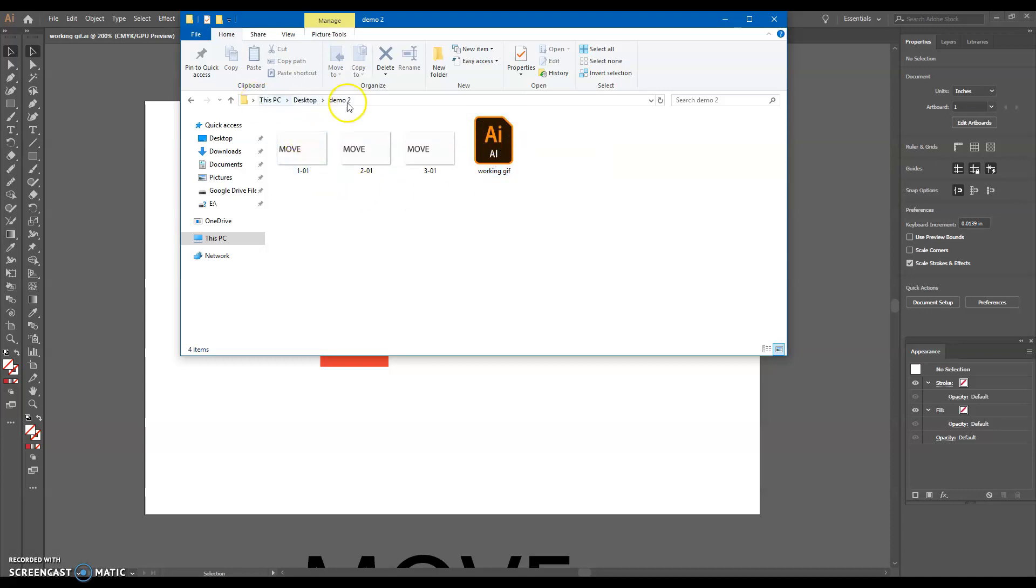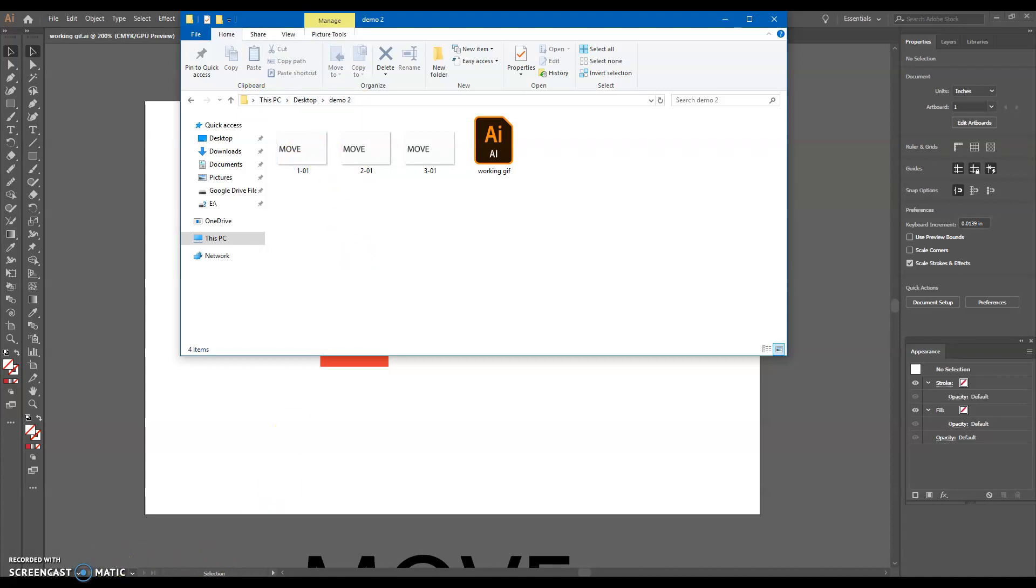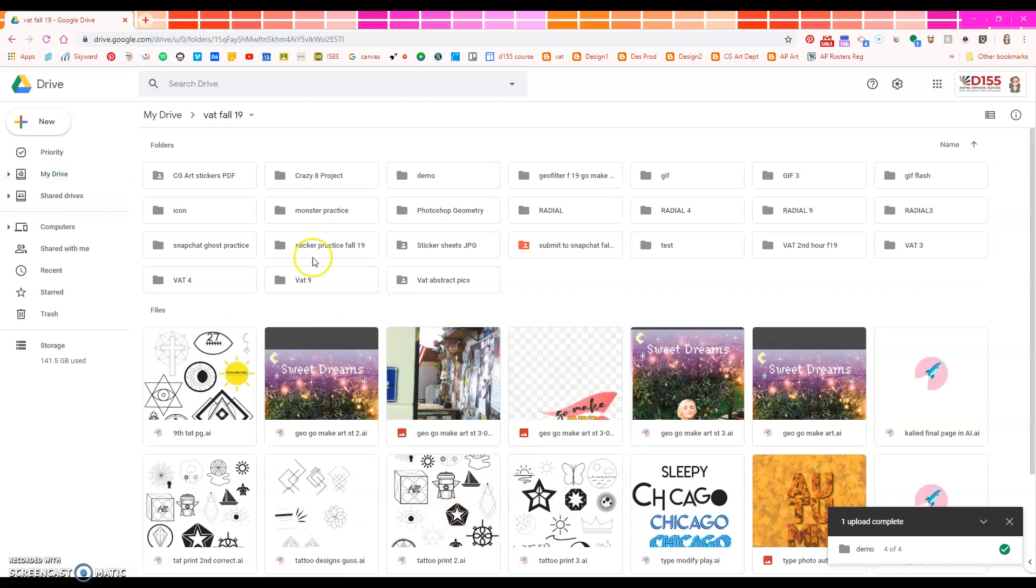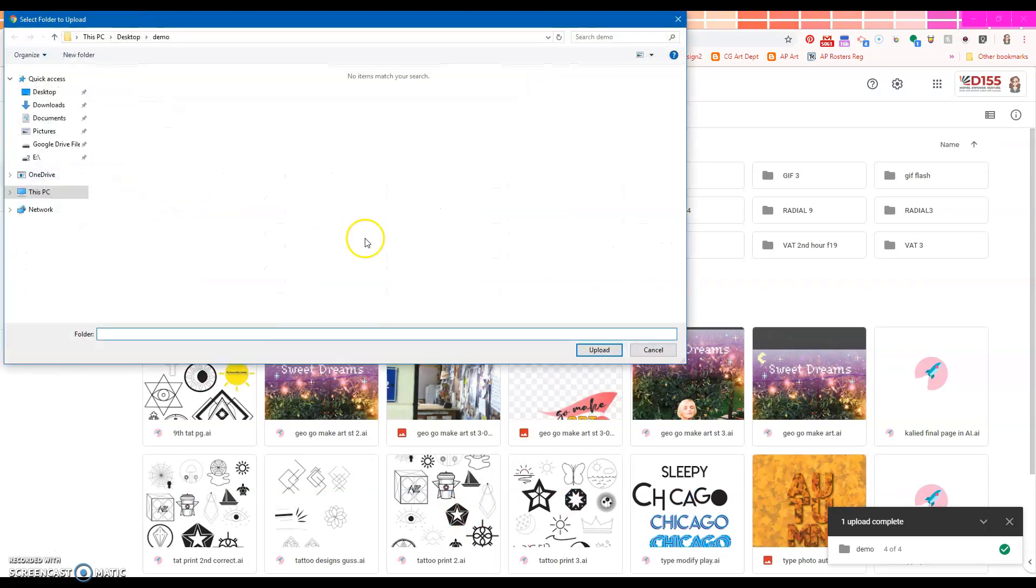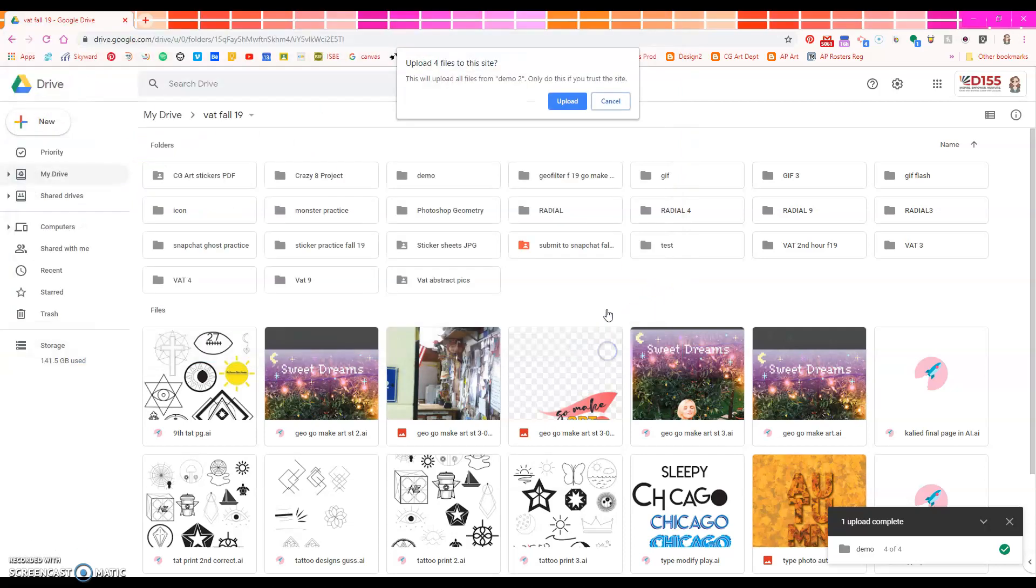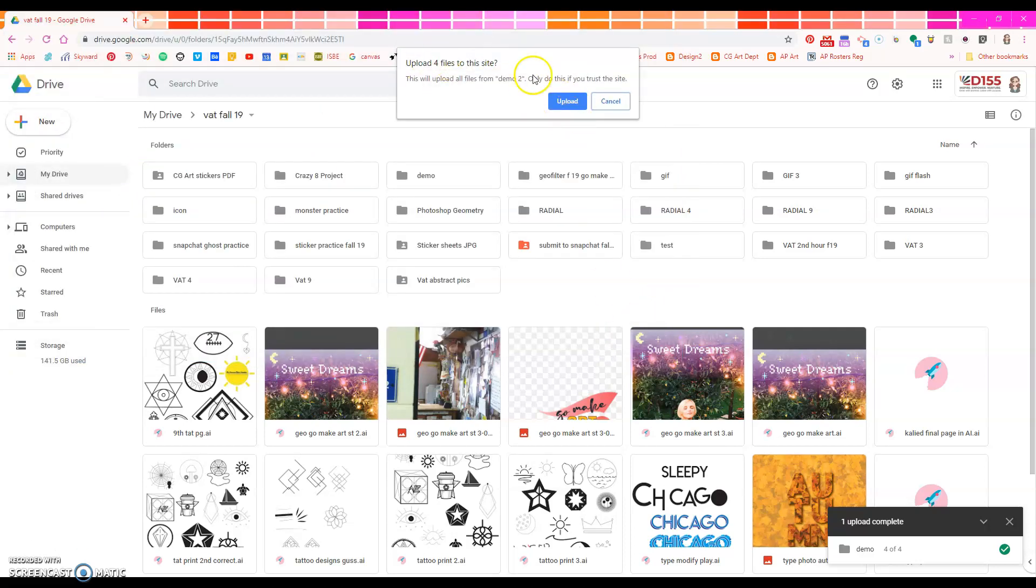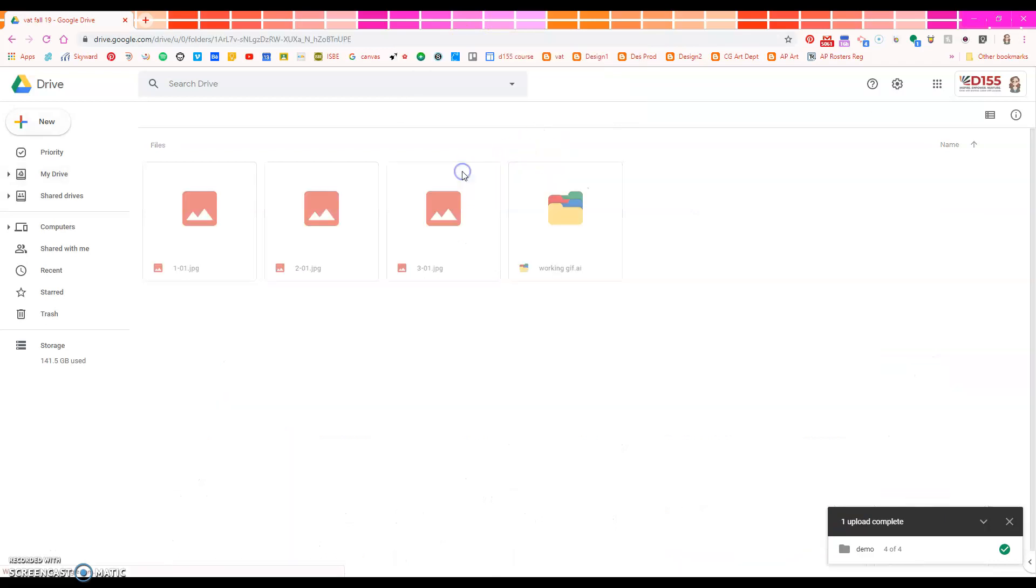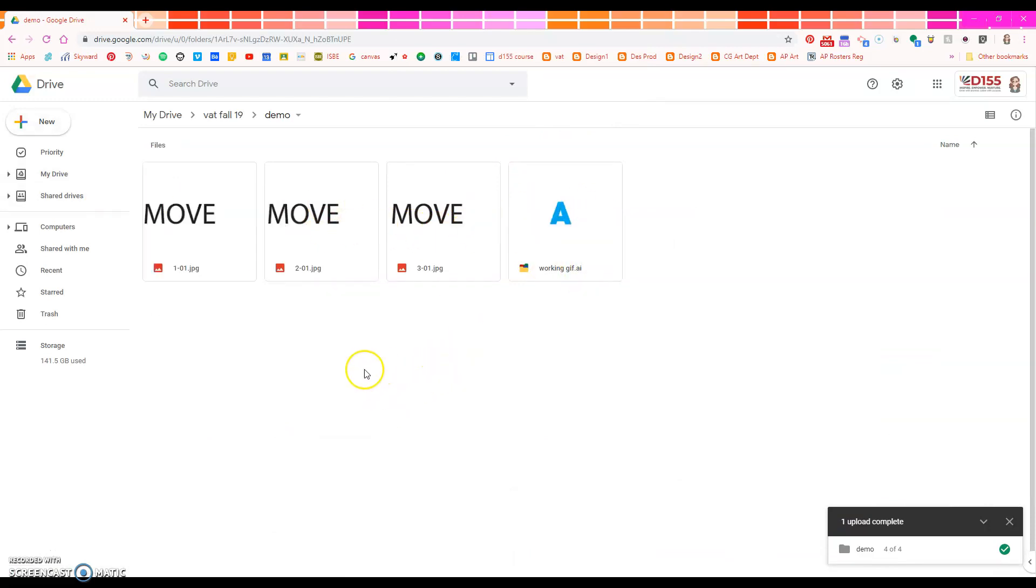Problem two is it's sitting on your desktop, and that's not going to do you any good tomorrow because it'll be gone. Unless you go to your internet, you go to your drive, you go to your VAT folder, and you go New, Folder Upload, you identify on your desktop that folder, hit Upload, and it says, do you want all however many files uploaded? Yes, you do, and you hit Upload. And then you'll see you've got a folder that's got all your files in it, plus this AI file that's your working file. So that's what you're going to do to start building animations in Gus's VAT class, Fall 2019.